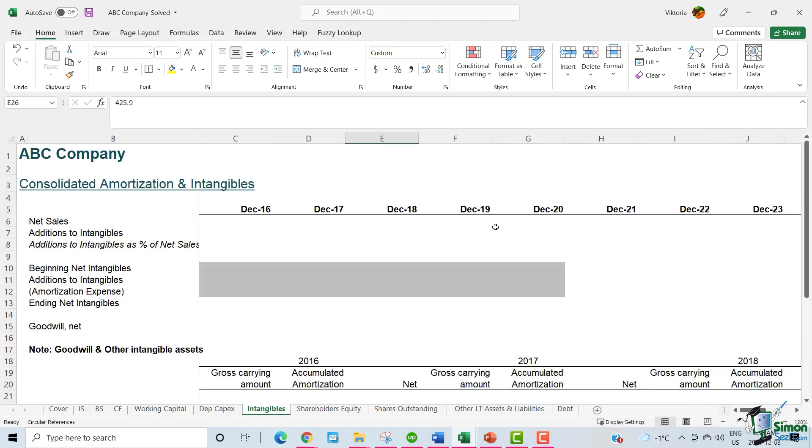In principle, we need to calculate the addition to intangibles, amortization expense, and the ending net intangibles in this tab. Let's start off by linking the net sales from the income statement.